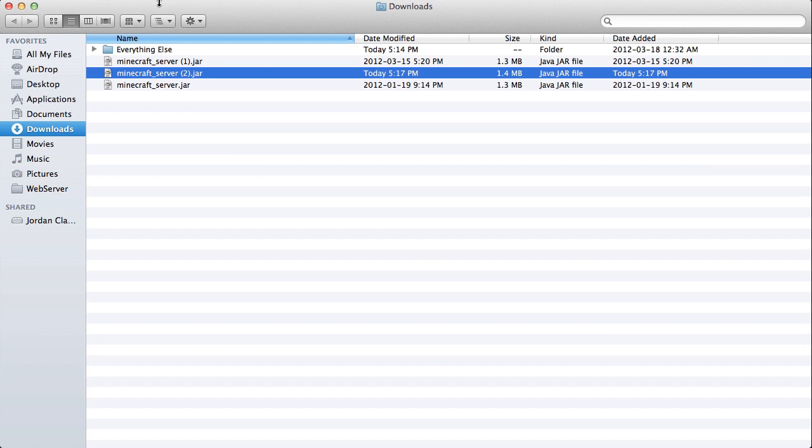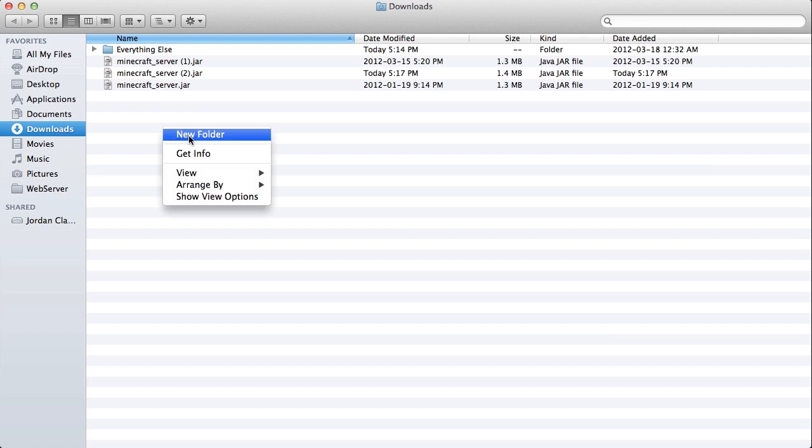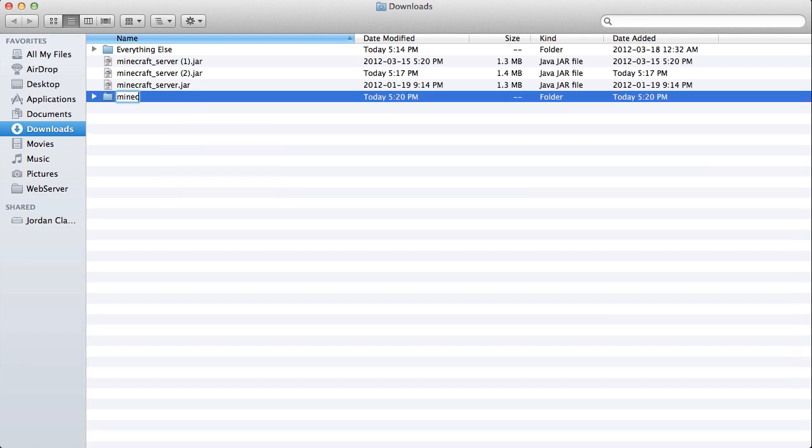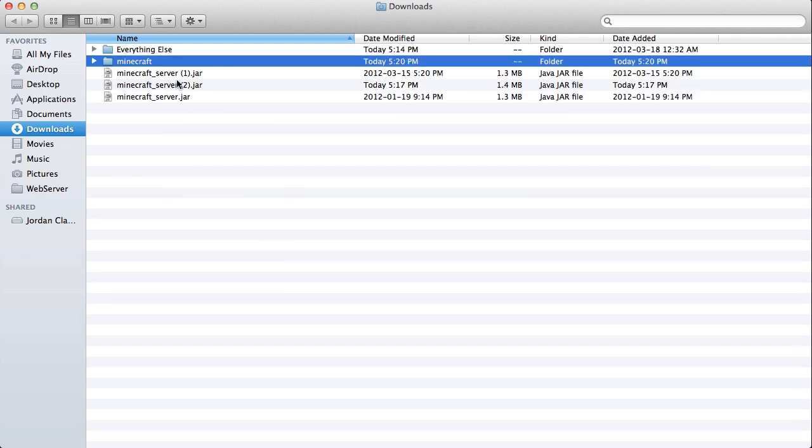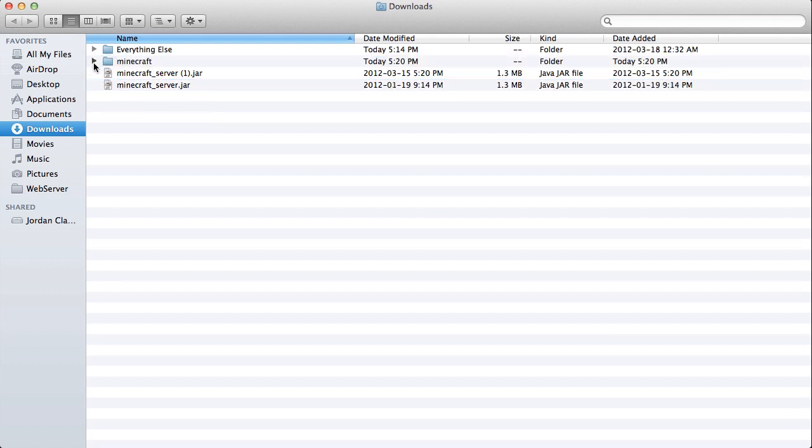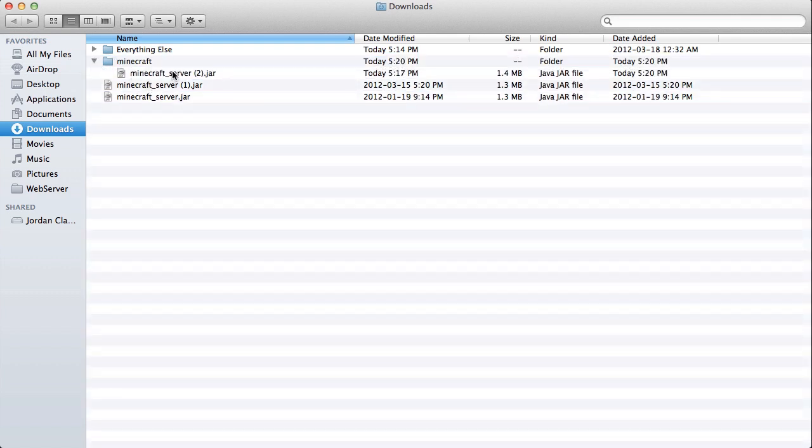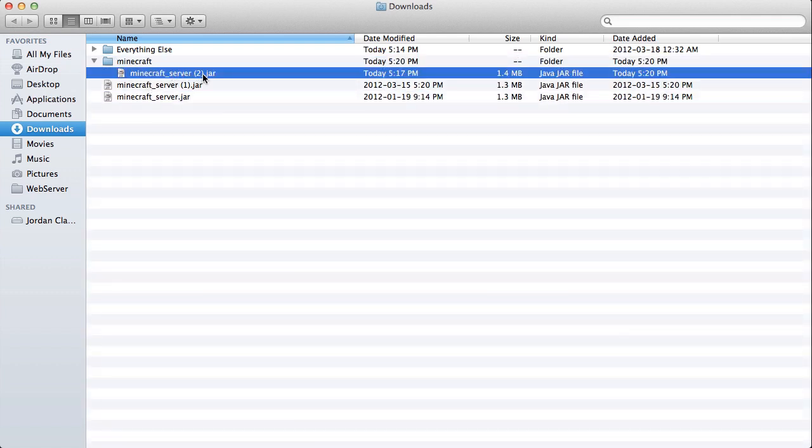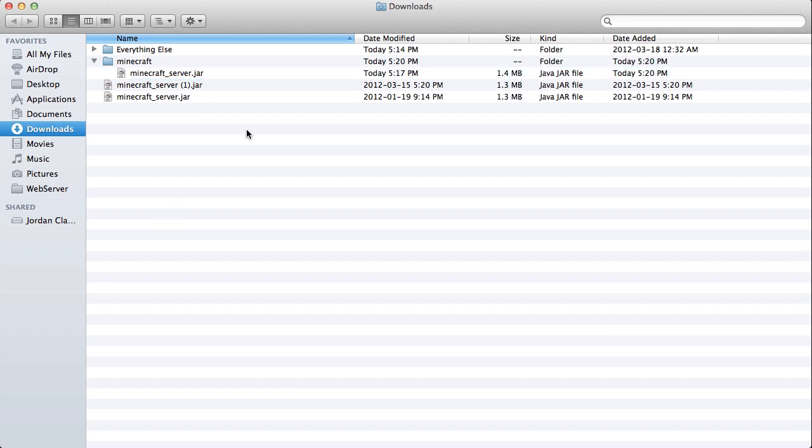So this is the Minecraft server jar I just downloaded from minecraft.net slash download. I'm just going to make a new folder for it and I'm going to drag this jar into the folder. Those other jars here were just previous versions. I'm going to rename it so it's the proper name as the instructions recommend.